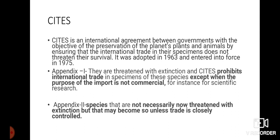CITES is an international agreement between governments. India is also a part of CITES, and many countries are members. The main objective of CITES is the preservation of the planet's plants and animals by ensuring that international trade in specimens does not threaten their survival. It was adopted in 1963 and entered into force in 1975. It has three appendices: Appendix 1, Appendix 2, and Appendix 3.